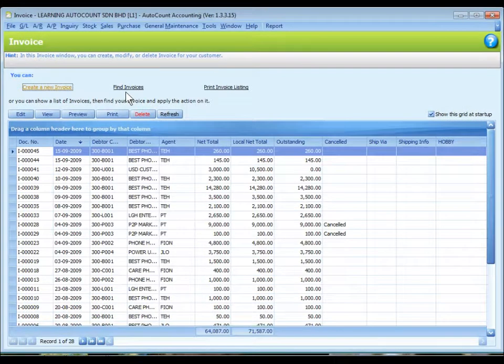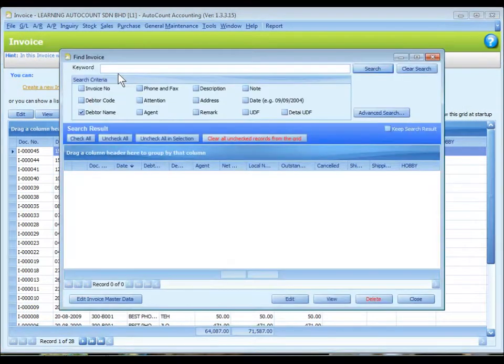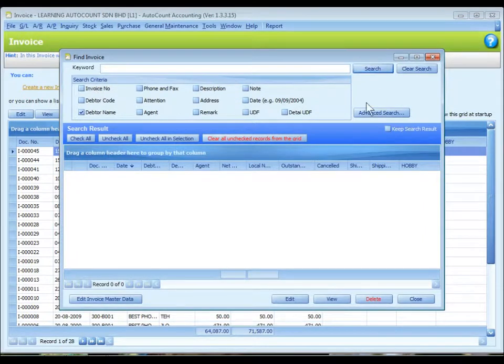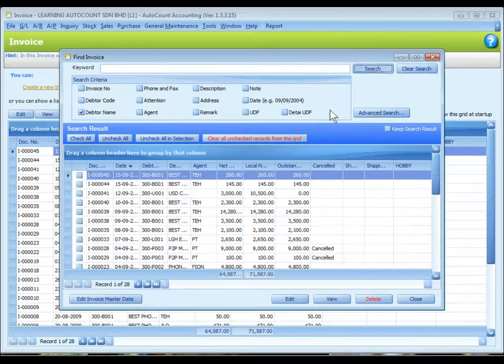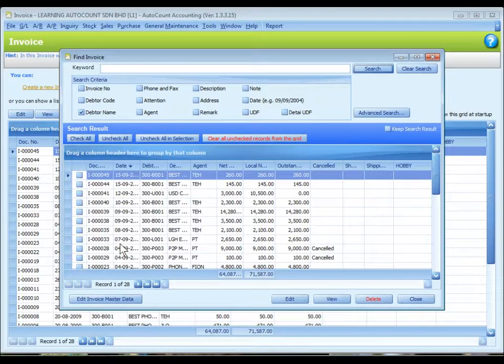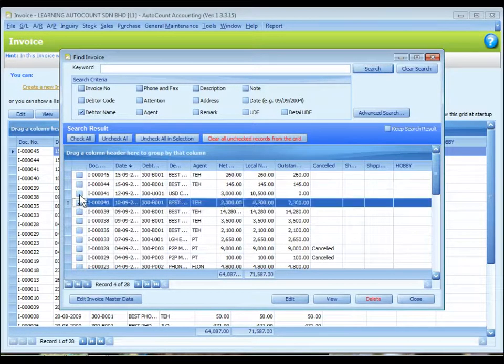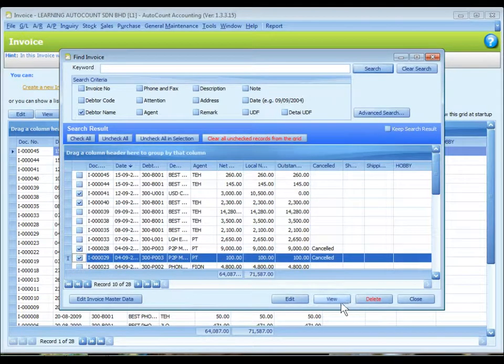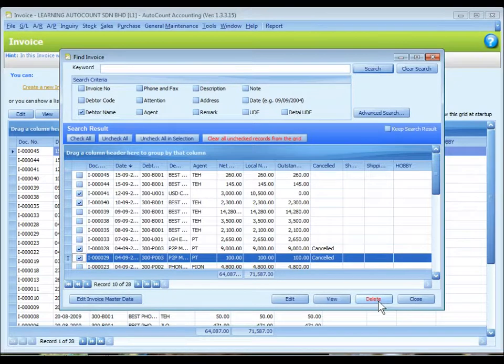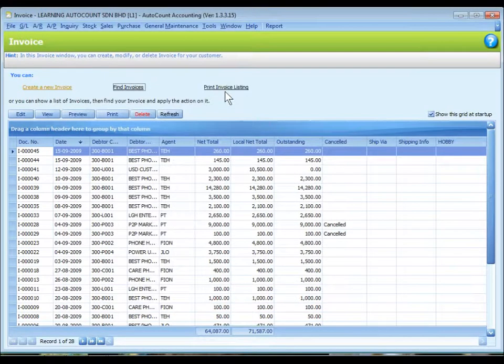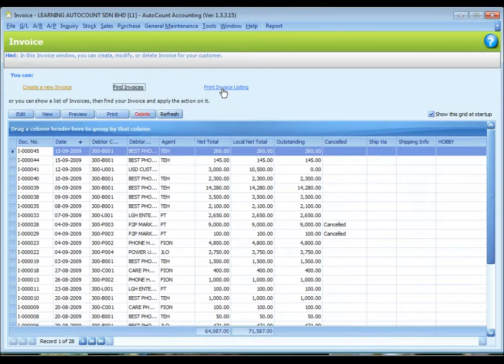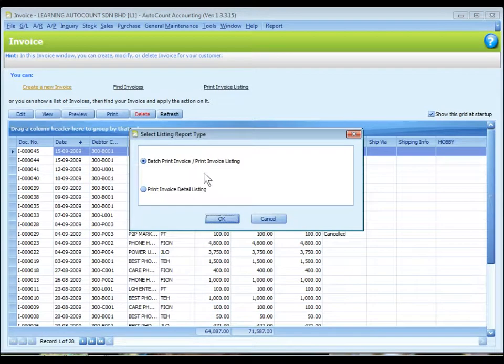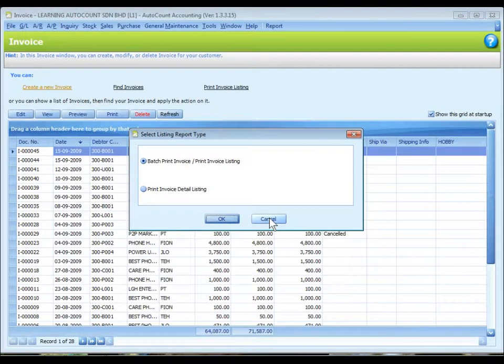Find invoice is for us to search for invoices. For example, I can key in a keyword or I can define my search criteria and then click on search. So the related invoices will be listed and we can just select the invoices that we want to view, edit or delete. This button is to print invoice listing. Clicking on this will lead us to the selecting listing report and we can print and view the invoice listing.